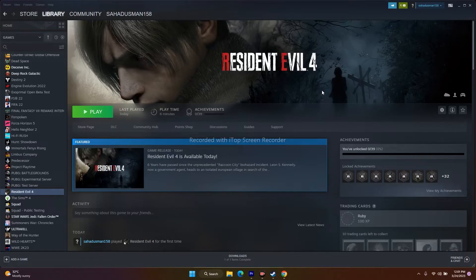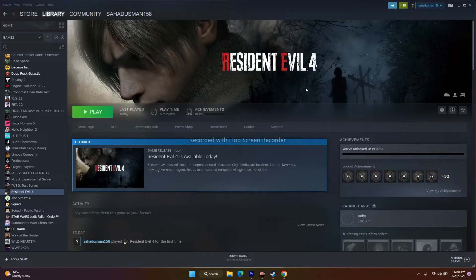Hello guys, welcome back to Good Driver Tips. In this video we're going to talk about how to fix Resident Evil 4, which was released yesterday. It's having crashing issues — it is not launching, freezing, and stuttering, low FPS drops, stuck on the screen, and even black screen for many users — and how we can fix this.